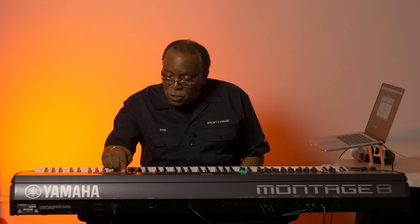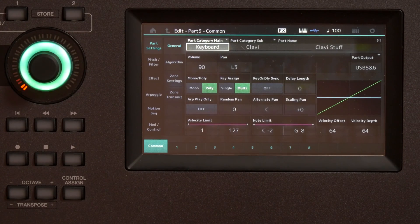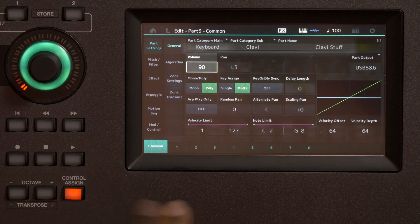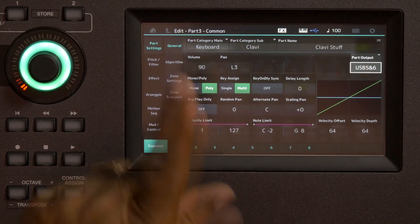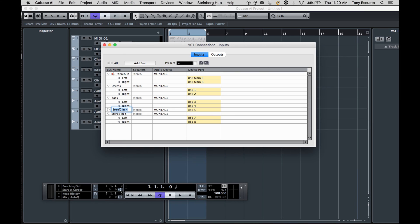Now let's select Part 3, which was the clavinet. This was an FM sound — you notice that the screen changes to brown to indicate it's FM. Those of you who remember DX7, you know why. Those of you who don't, you're not old enough. So here we go — USB 5 and 6. That's going to be the clavinet part, which was an FM sound. 'Clavy.' Enter.